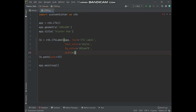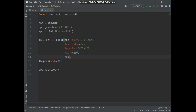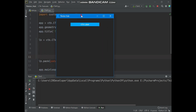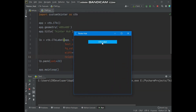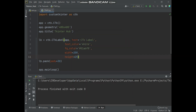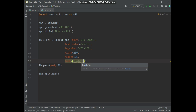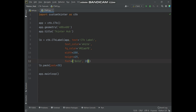Simply using the width and height arguments, you can specify the label size. And also you can set the label text font style and font size. Simply using the font argument, and in a tuple, you can specify the font style and font size.